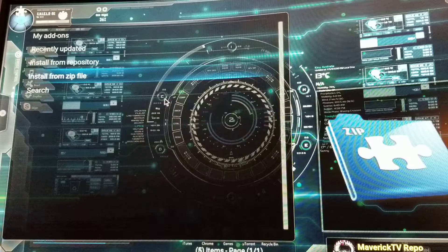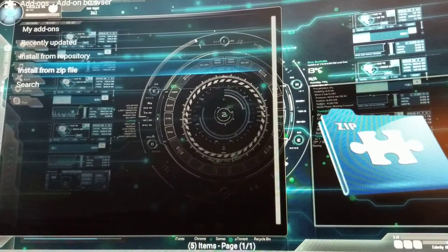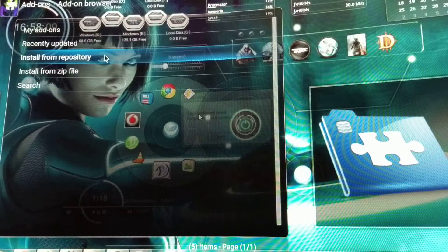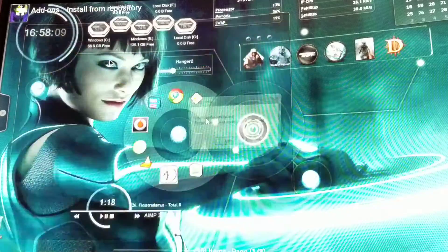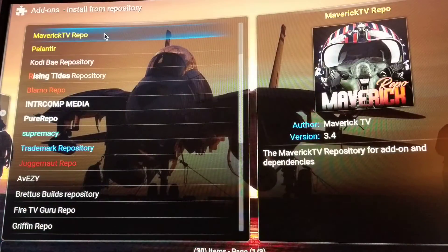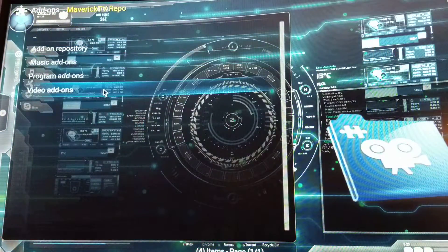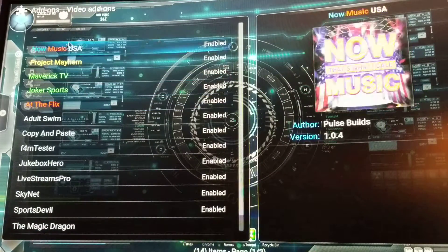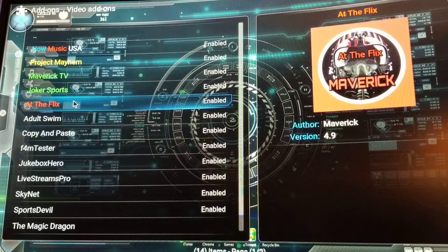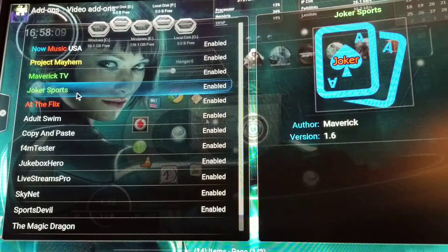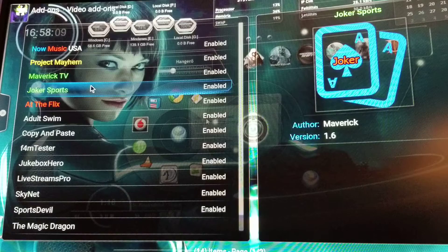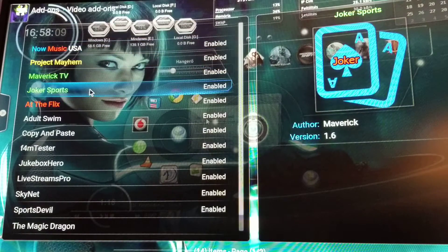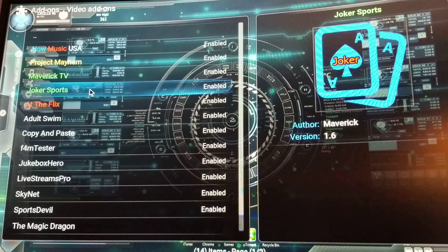You'll see on the right hand corner it just popped up — okay, so now it's in there. Go to install from repository, go to mav repo, open it, and go to video add-ons. You're gonna see that these are gonna start updating themselves. At the flags and Joker Sports is a new add-on for sports — if you want to install it, go ahead and do it. It's supposed to be one of the best sports add-ons out right now.